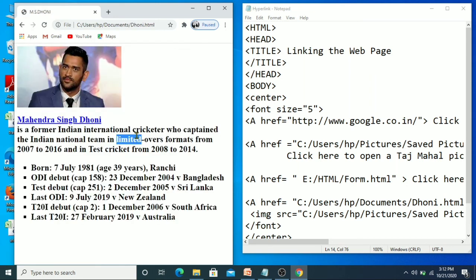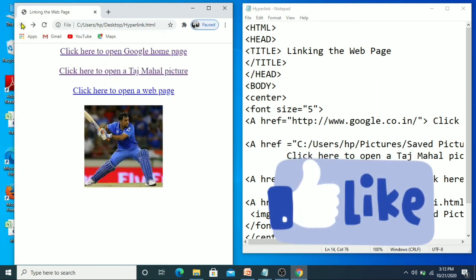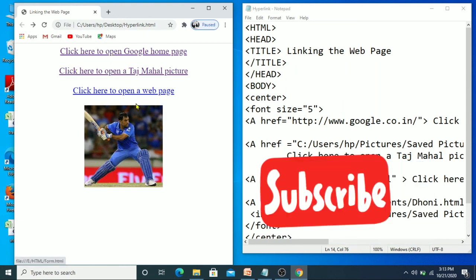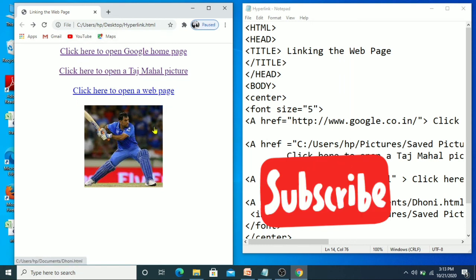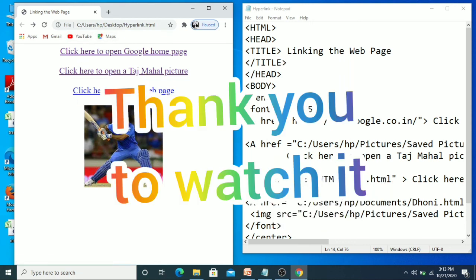Students, I hope you understood how to use hyperlinks. You can use all these hyperlinks for practicing. Thank you for watching my video — I hope you understood everything.